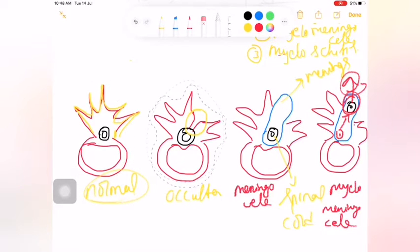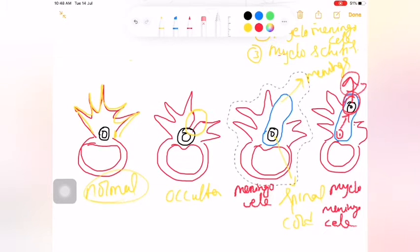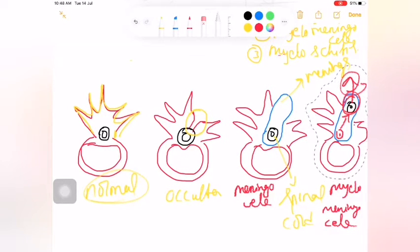This is only a posterior defect with herniation. This is meningocele - herniation is only of meninges. Next is myelomeningocele - this is herniation of both spinal cord and meninges.